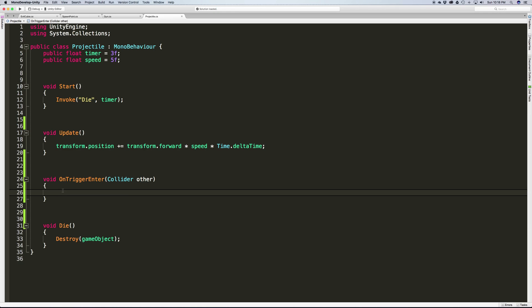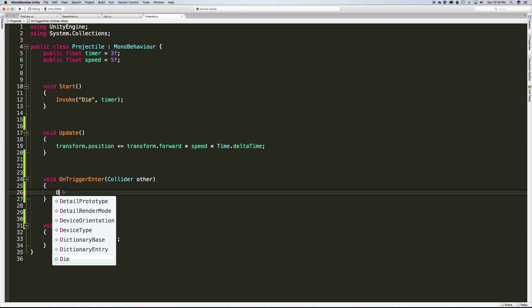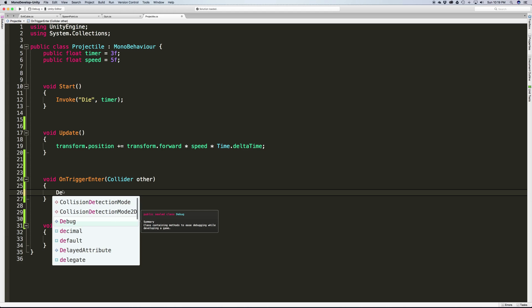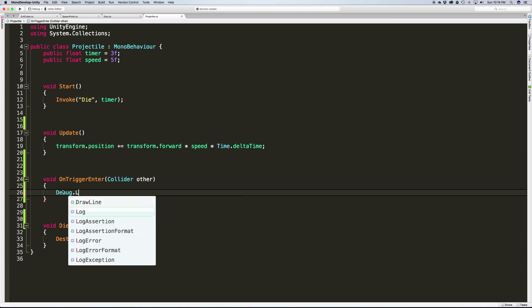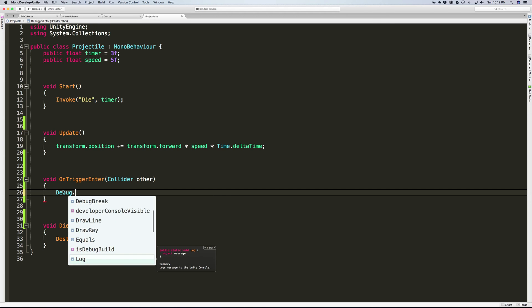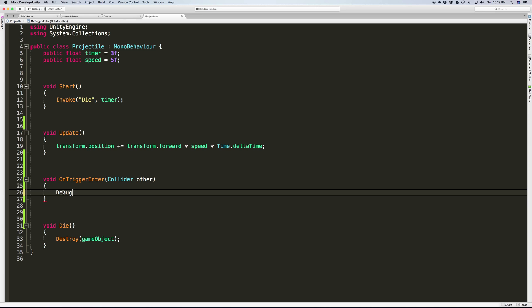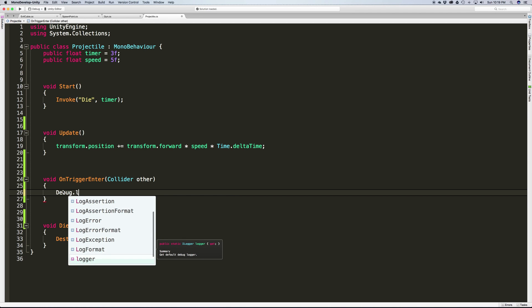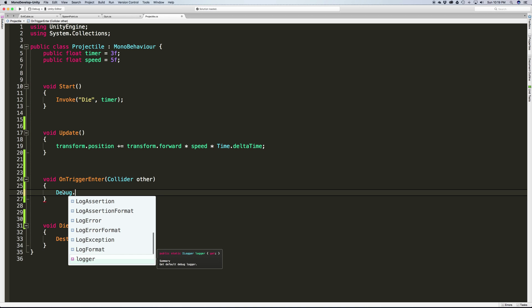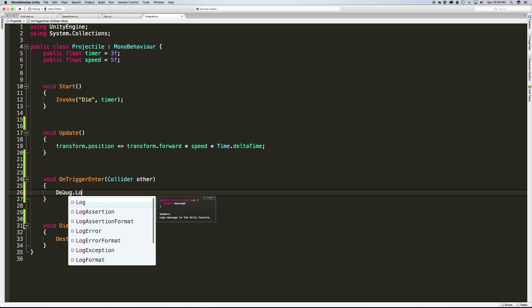I'm going to save it. Then just for the sake of being able to display something on the screen when we have this OnTriggerEnter fire, I'm going to use Debug.Log. There's actually a few options here - Debug.Log will output white text into our console, and this is the one I'm actually going to use.